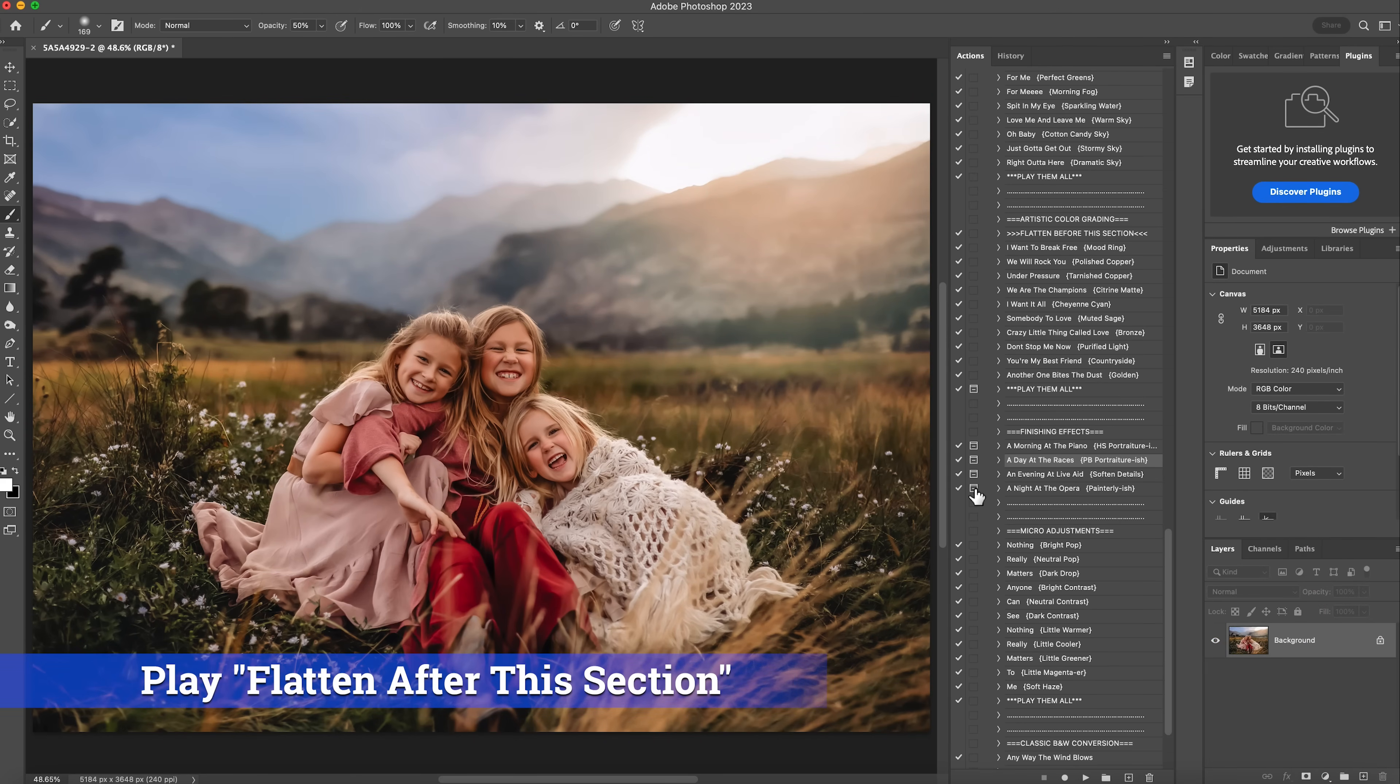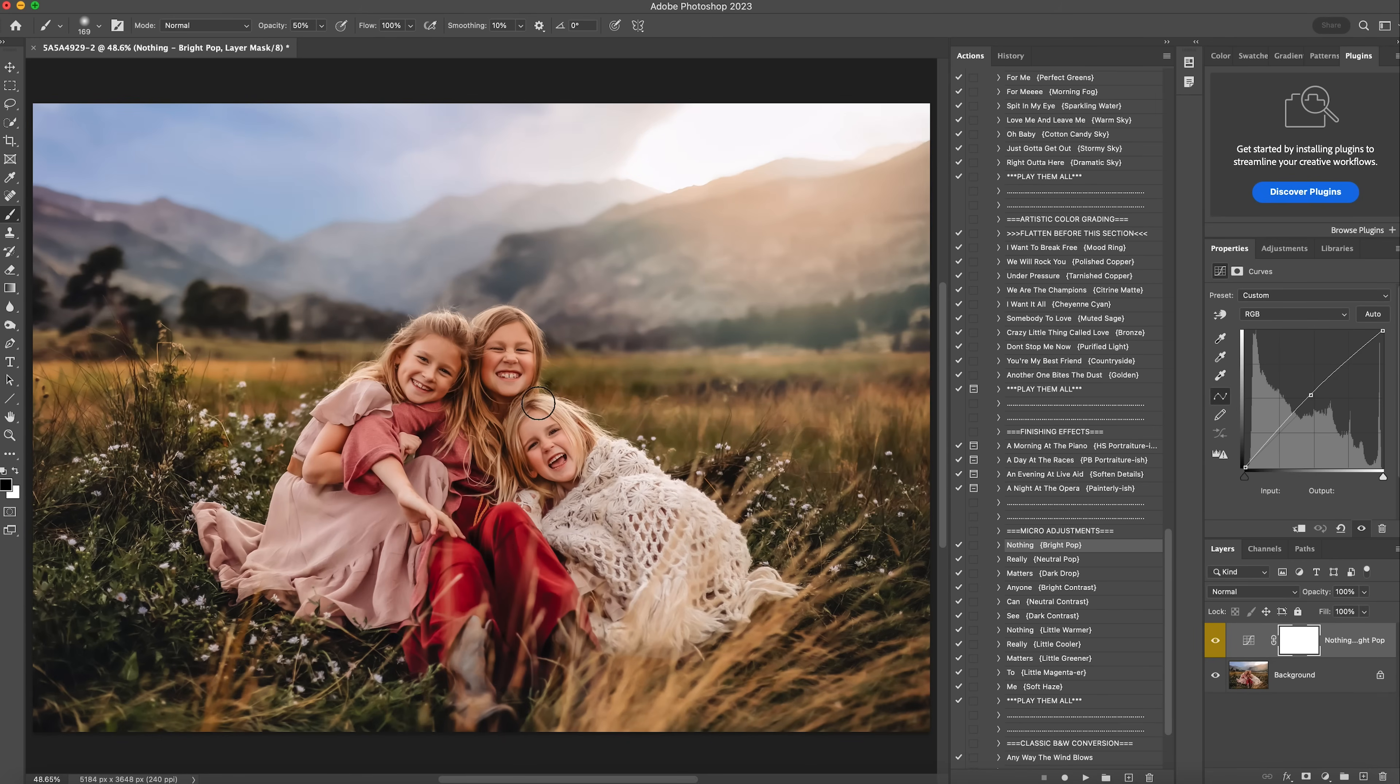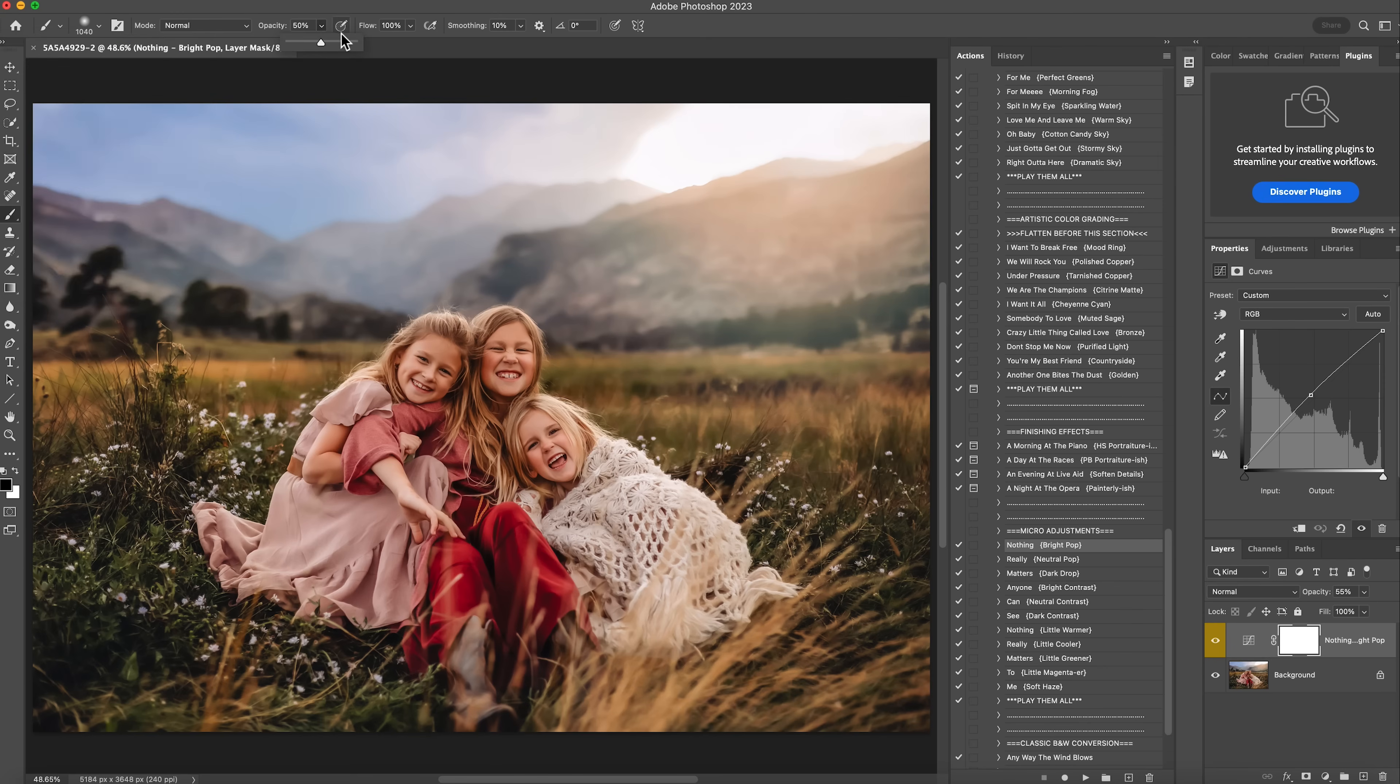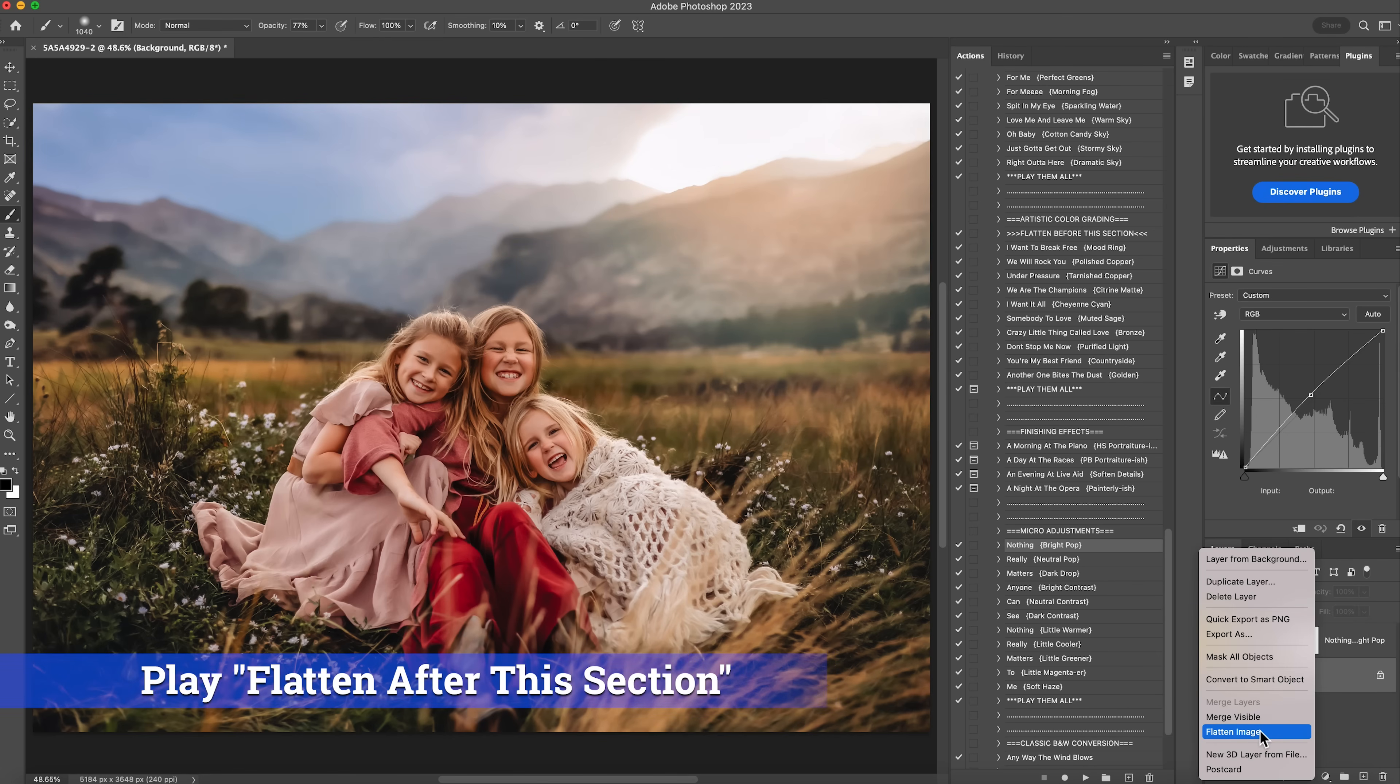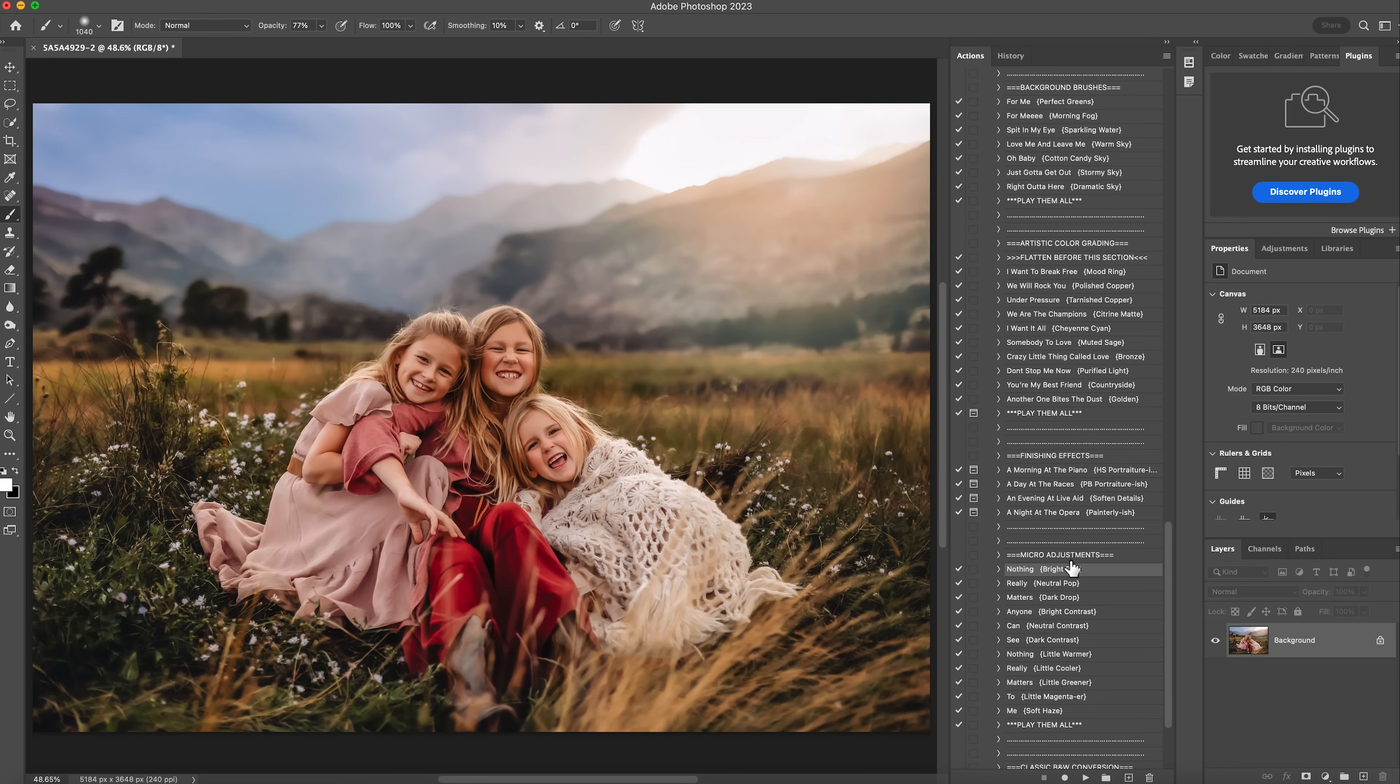And then the next thing I'm going to do is under micro adjustments, I'm going to click on nothing. This is going to put a little pop of light on the photo. So hit play, which is wonderful because really I just wanted it on them a little bit more. I'm just going to lower the opacity some. About 50%. And then I'm going to get a black brush. Make my opacity a little bit more and just erase it off my clouds. And I'll right click and flatten that. Perfect.